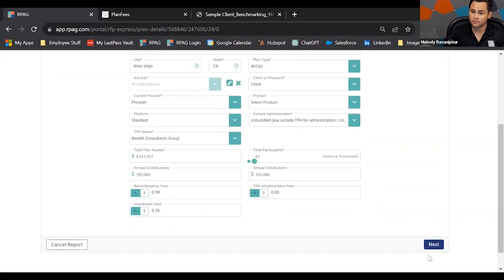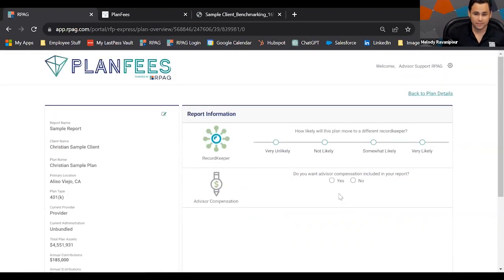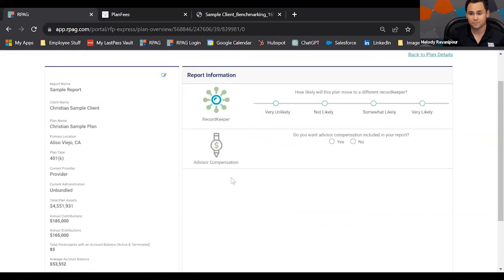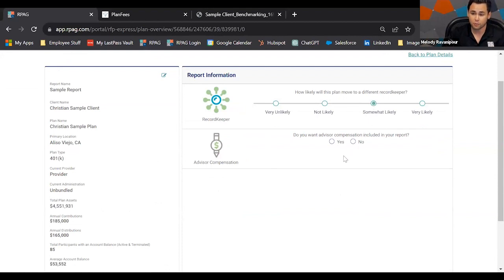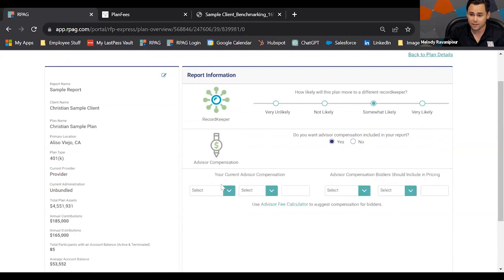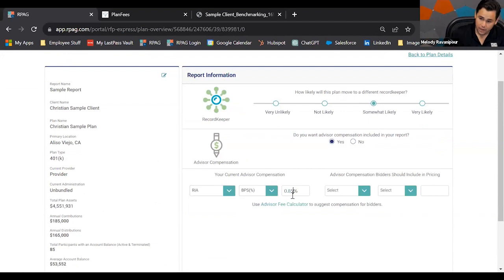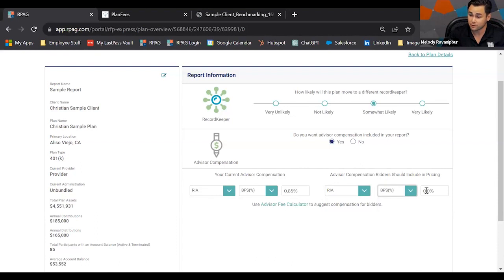On this screen we're gathering basic information: current provider, current administration, the TPA — a lot of this data already pulls in from your RPG plan. On the next screen, you'll see questions similar to the provider analysis: how likely will this plan move to a different record keeper, and do you want to include advisor compensation in the report? If yes, you can input the existing advisor compensation and the compensation you want to request from the bidders.